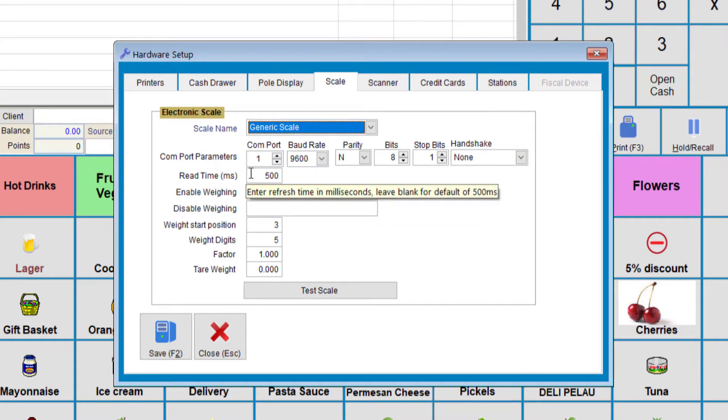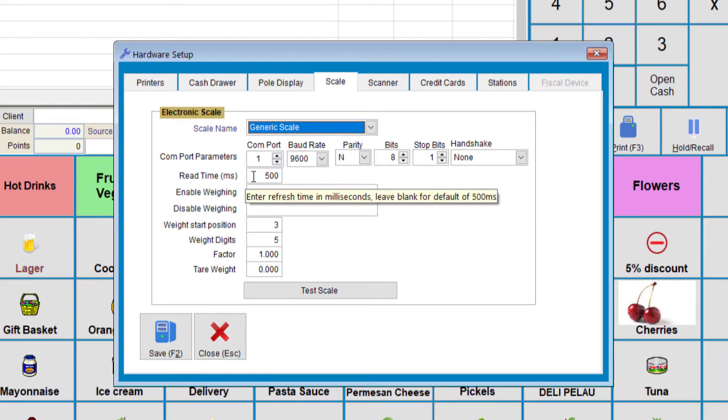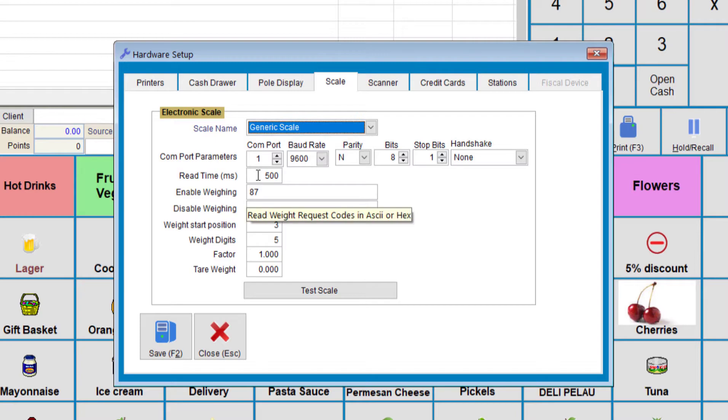The read time is the time that it takes once you put the product onto the scale. So for this, we use 500, which means it's 0.5 seconds, or half a second.